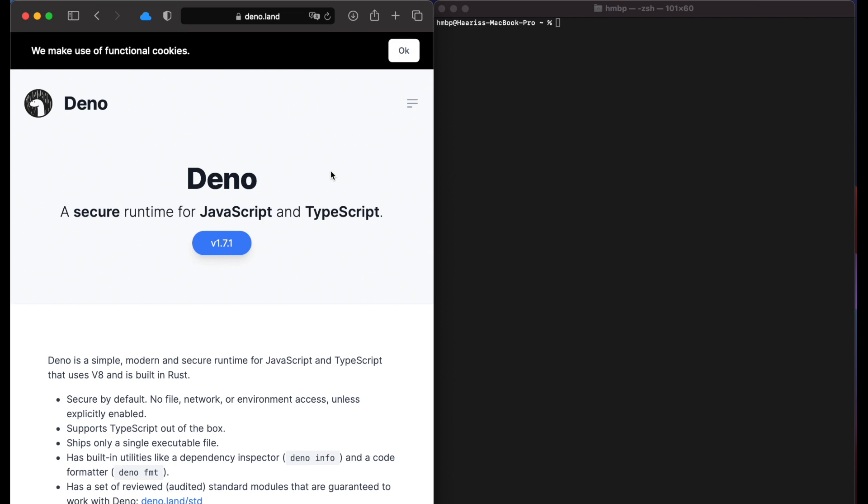Deno has recently updated their app to run natively on ARM architecture. You can watch this video even if you don't have M1 Mac. These steps are valid for both architectures. So without any further ado, let's get started.